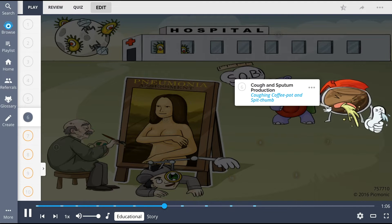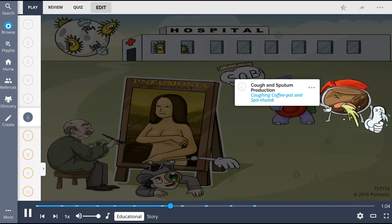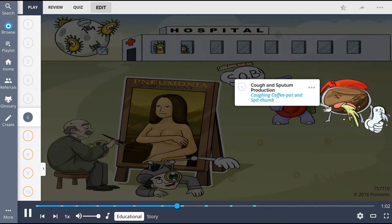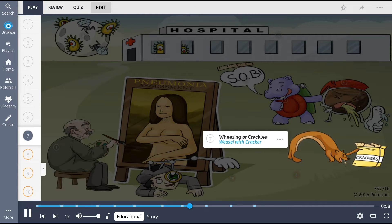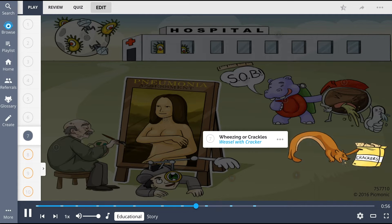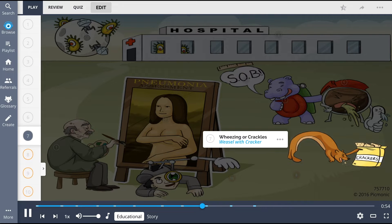Cough and sputum production may also be present, represented by the coughing coffee and spit thumb. Upon auscultation, wheezing or crackles may be heard, shown by the weasel with a cracker box acting as the model's hair.